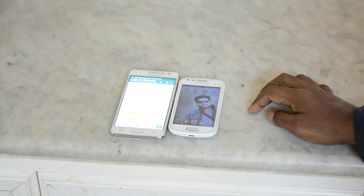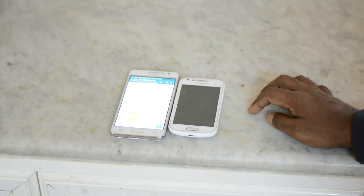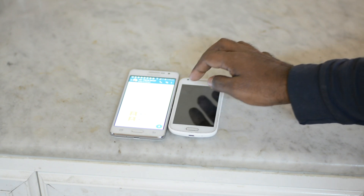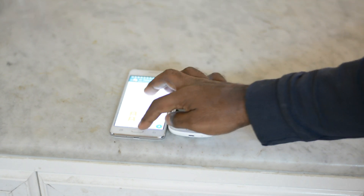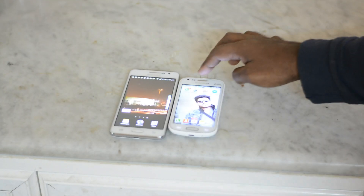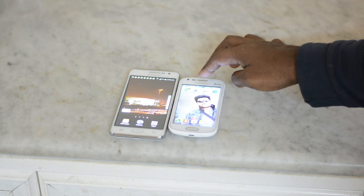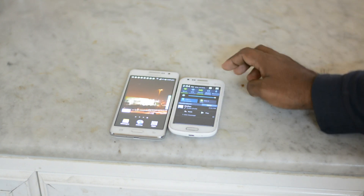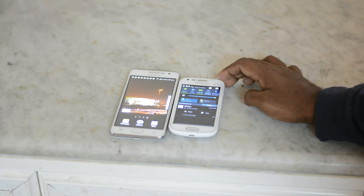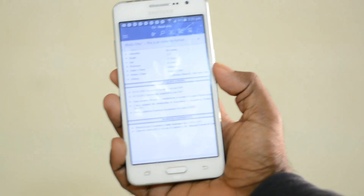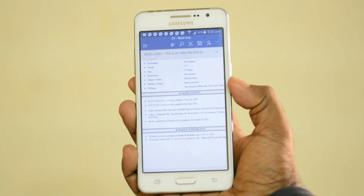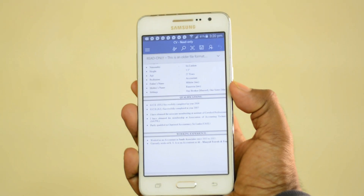The receiver can go to the WhatSpec application where there is a 'Received Files' section. Once they refresh the received files, they can see the documents — the same documents that the sender sent them, whether it's a Word or Excel file.